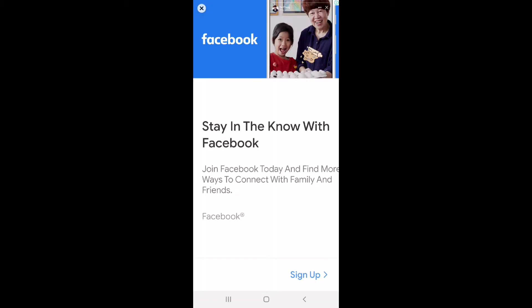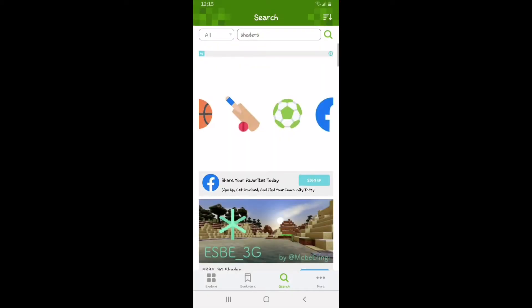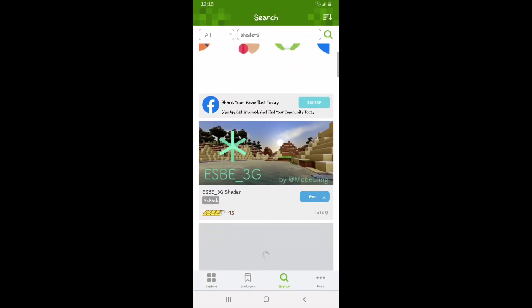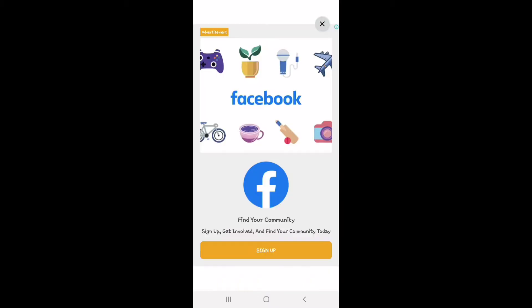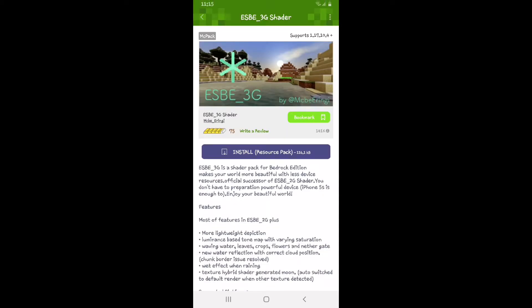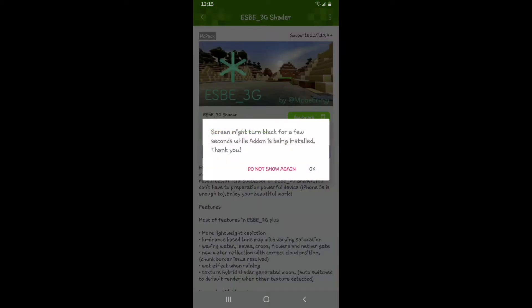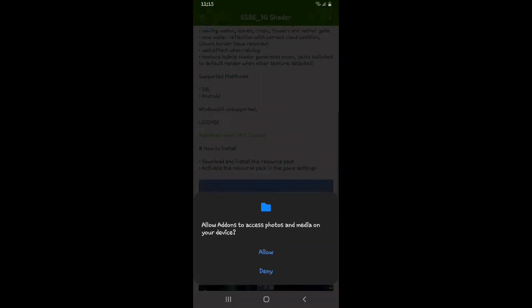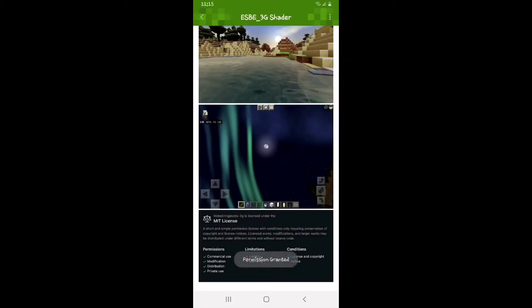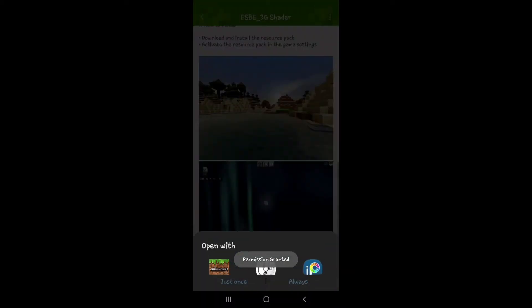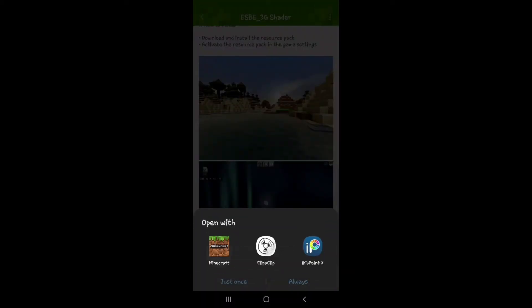I hate you Mark Zuckerberg. All right, so this is an MC pack, let's download it. I literally hate Mark Zuckerberg now. Yes, of course. Just once. Who the heck wants to open it with ibis paint?